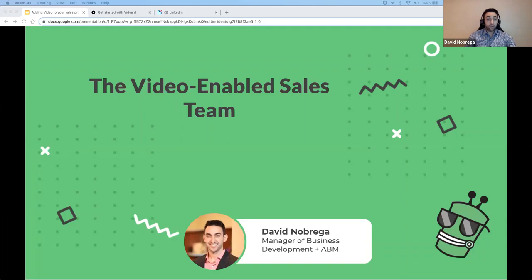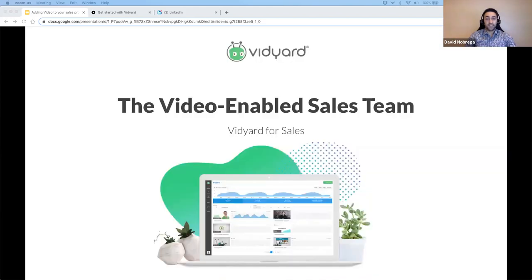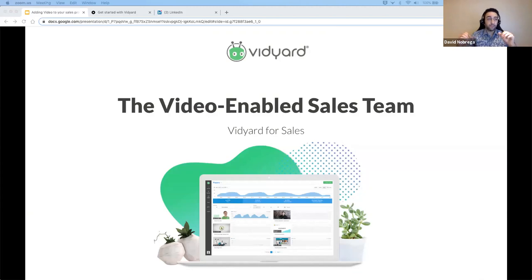Today, what I really want to focus on is having the video-enabled sales team. I want to spend today chatting with you about where video can play a great role in your sales process and how it can deliver some value - where it will be effective in terms of prospecting, running your sales calls, even customer success.